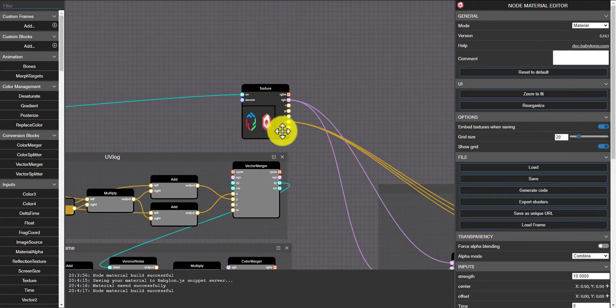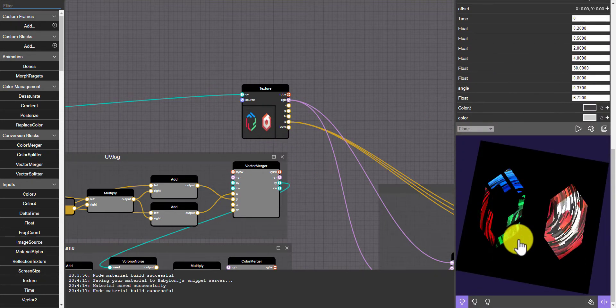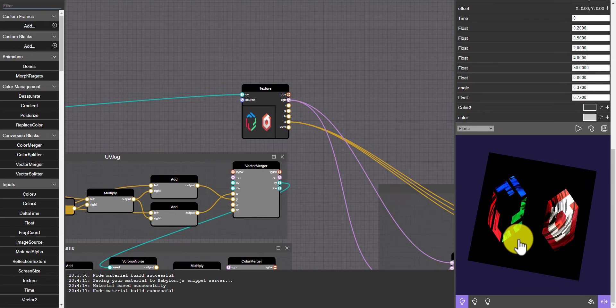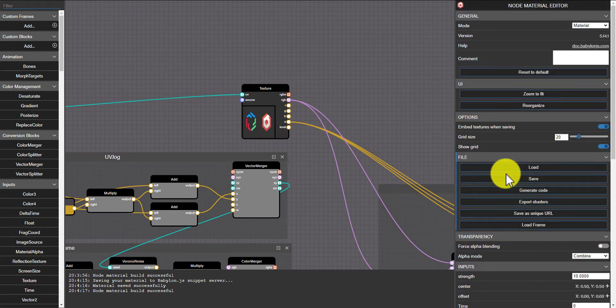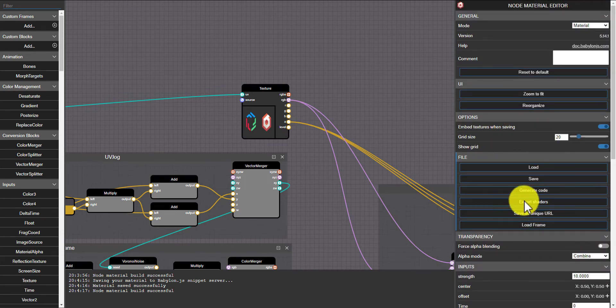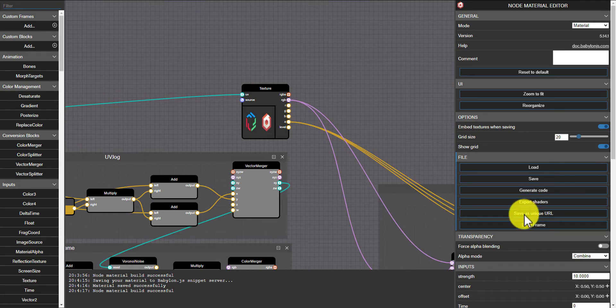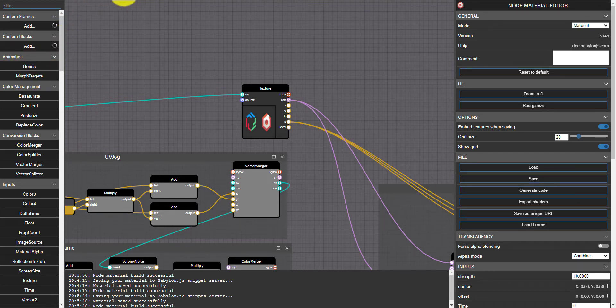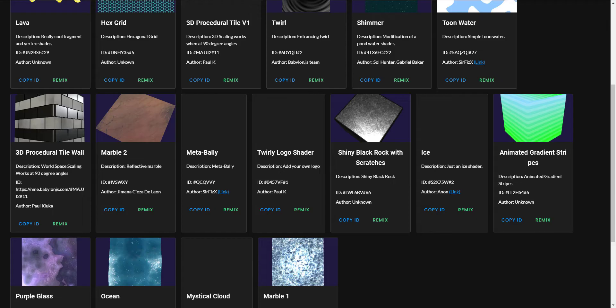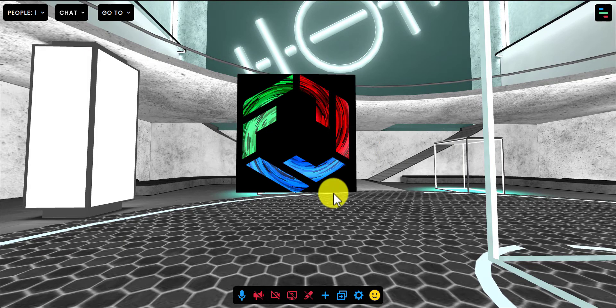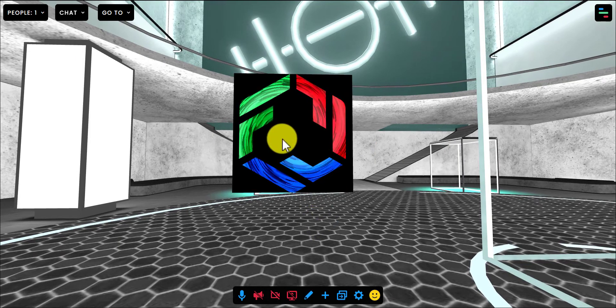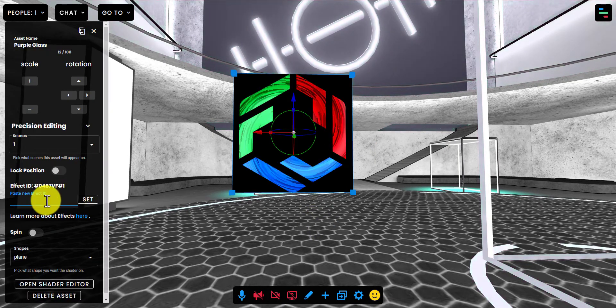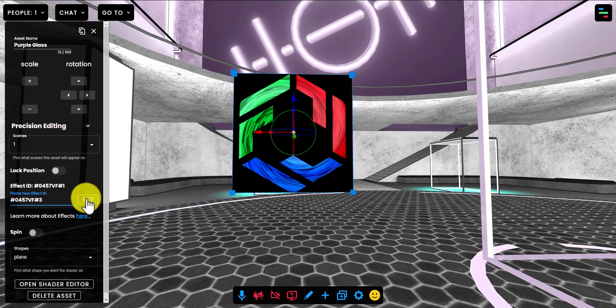So that's all great. But now you need to bring your new shader into Frame. So if you scroll up a little bit on the Node Material Editor sidebar, you'll see a button for Save as Unique URL. And if you click that, it will change the ID at the end of the URL. And that's your new shader ID.